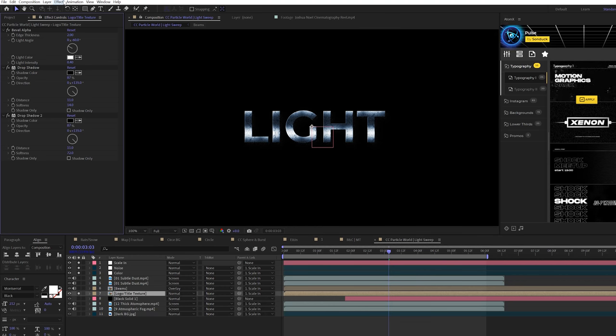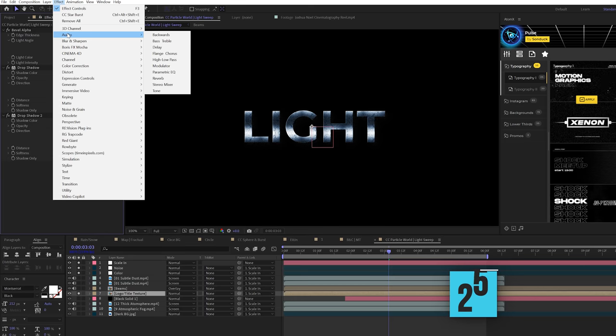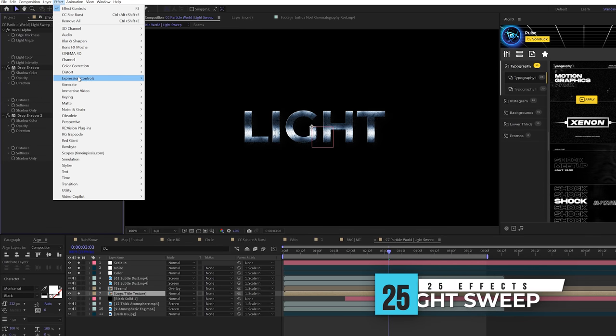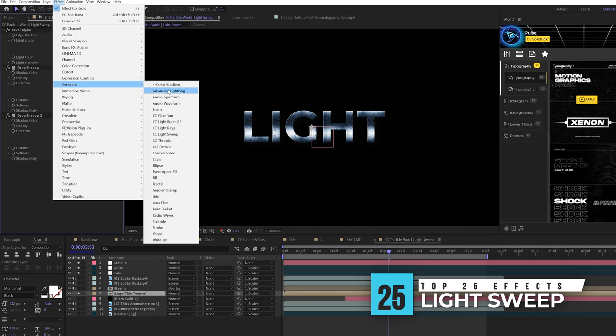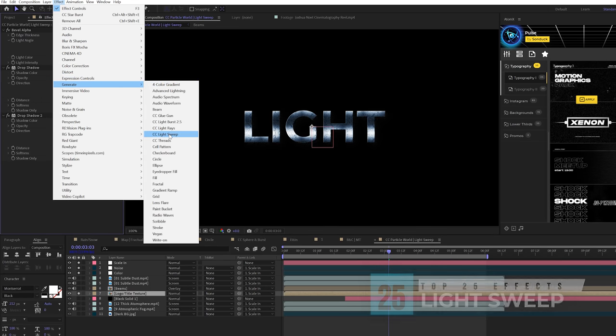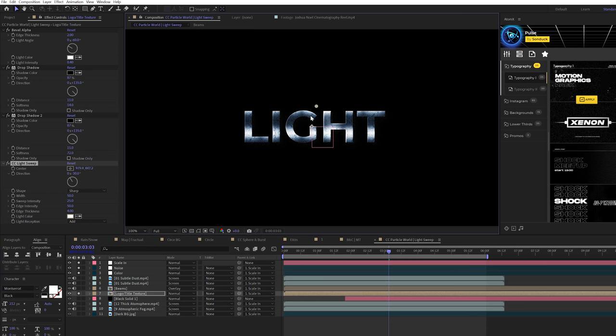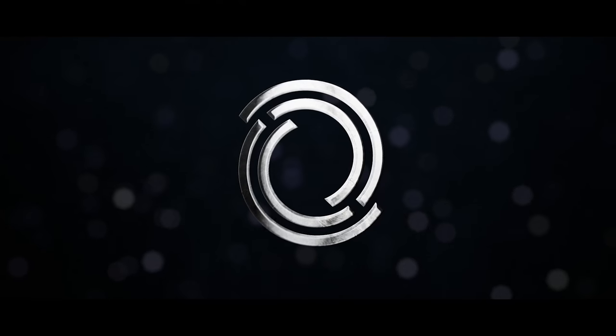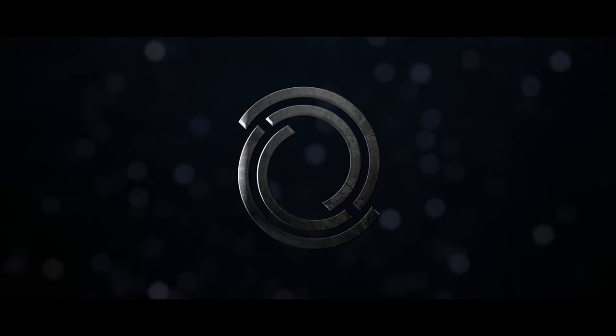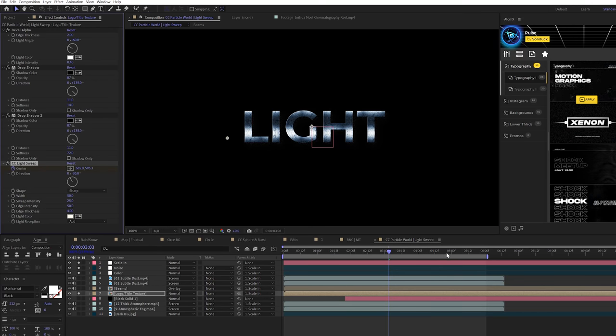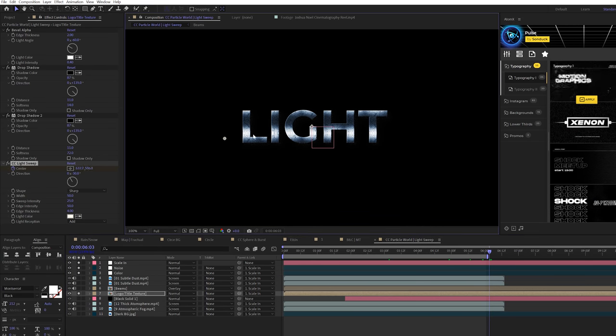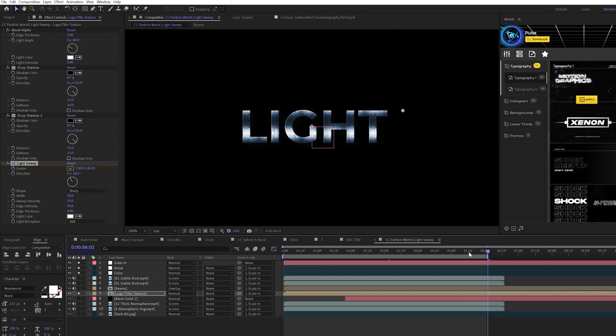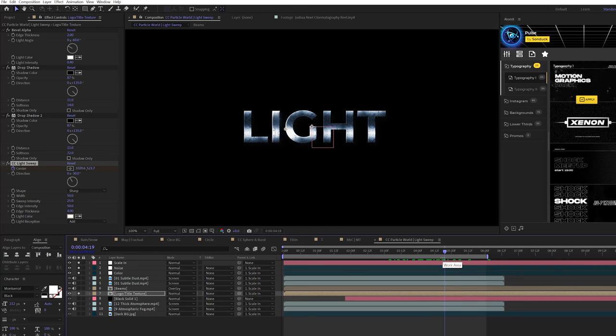Lastly, the last effect that I use heavily when working with cinematic titles is going to fall under generate and it's called CC light sweep. What this does is creates a nice beam of light that you can overlay on top of titles and make them stand out. All you have to do is add a keyframe for center, move forward in time, and just move this light sweep across your title. It's going to create a very unique light effect on your title and just makes it look cinematic, nice. I just like using it.